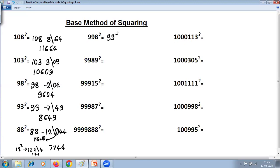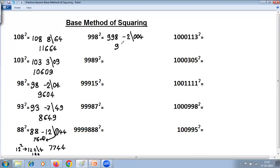For 998 squared: base is 100, but looking at 998 — it is just 2 less than 1000. Base is 1000, which has 3 zeros, so there should be 3 digits on the right-hand side. Minus 2 squared is 4, so write 004. Then 998 minus 2 is 996. The answer is 996004.